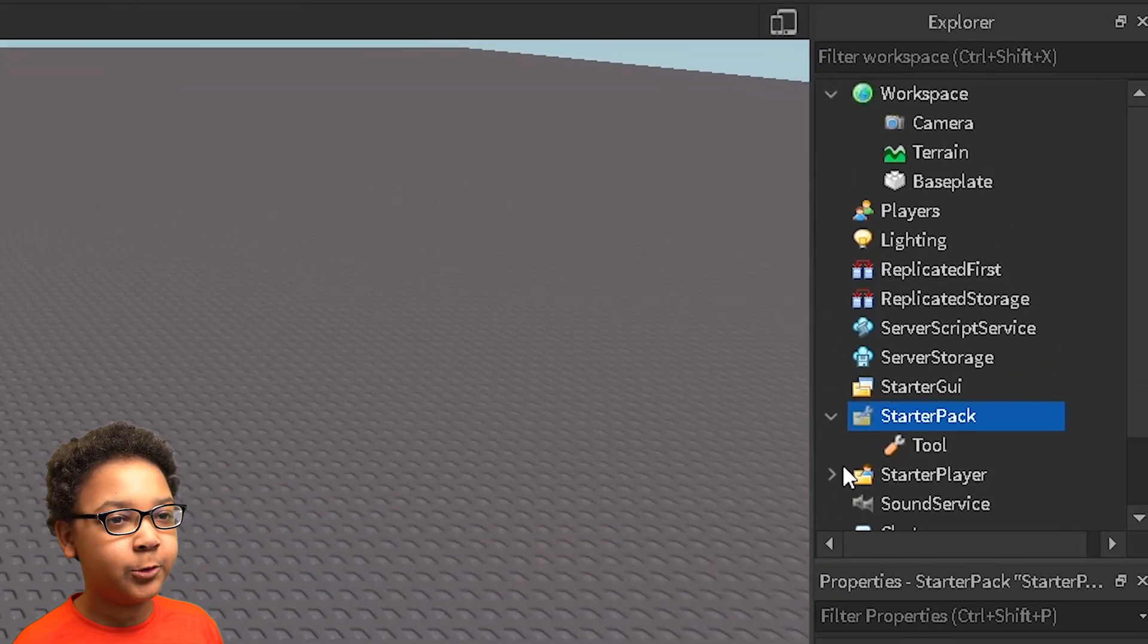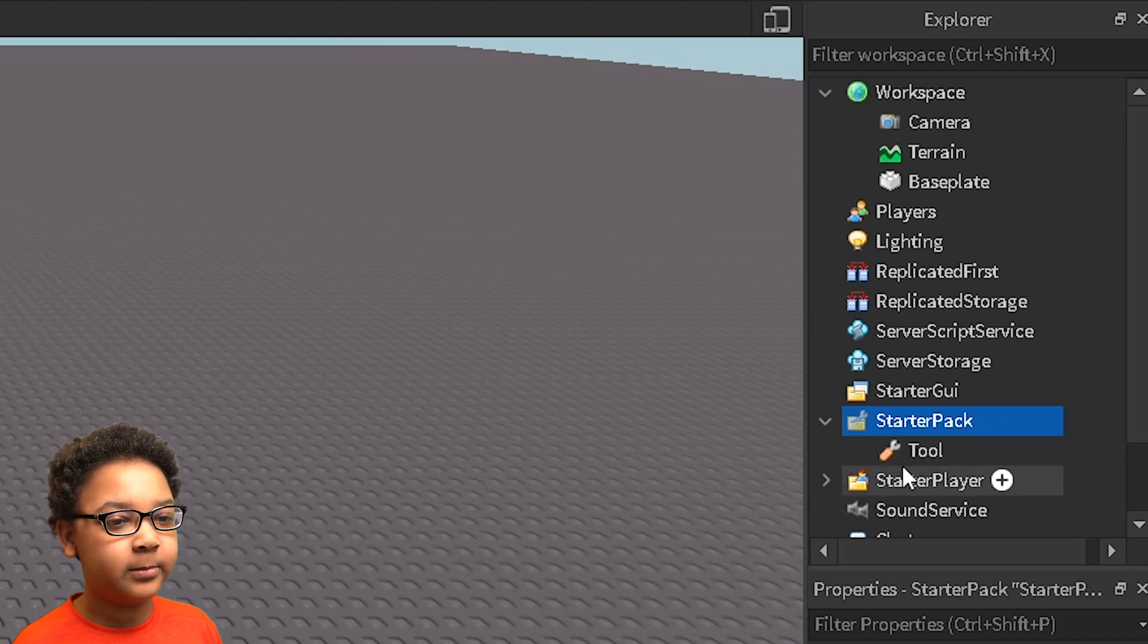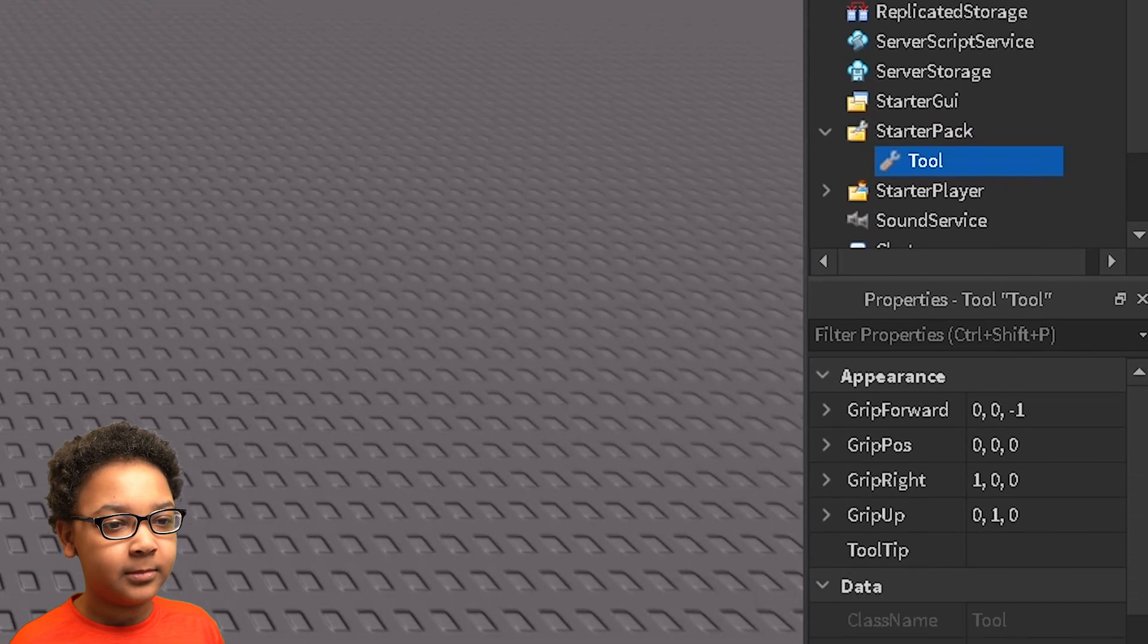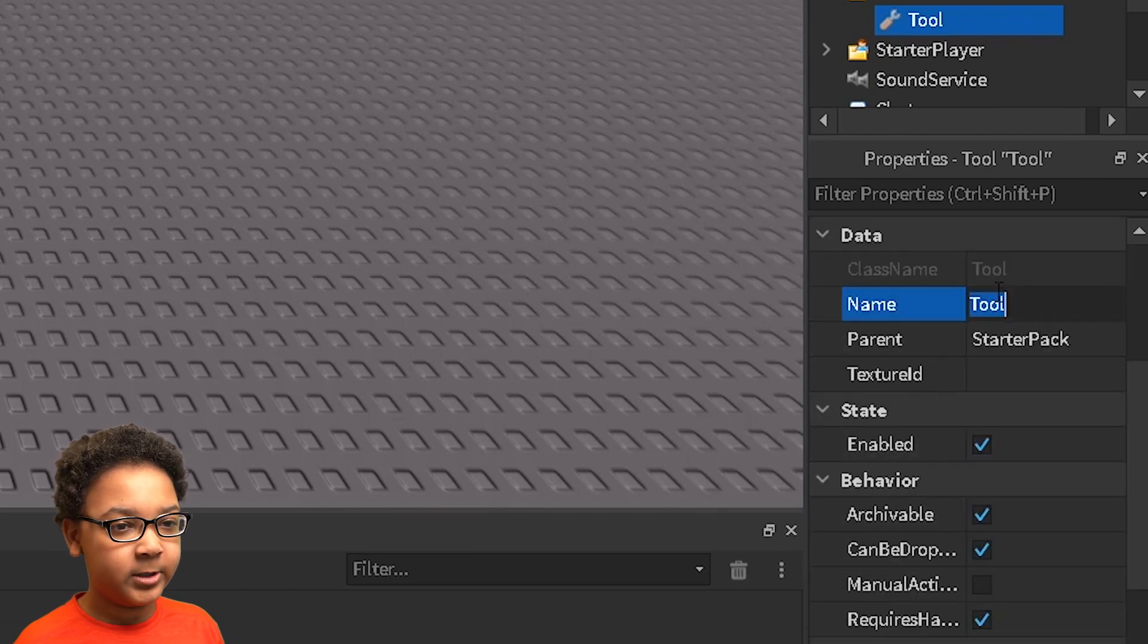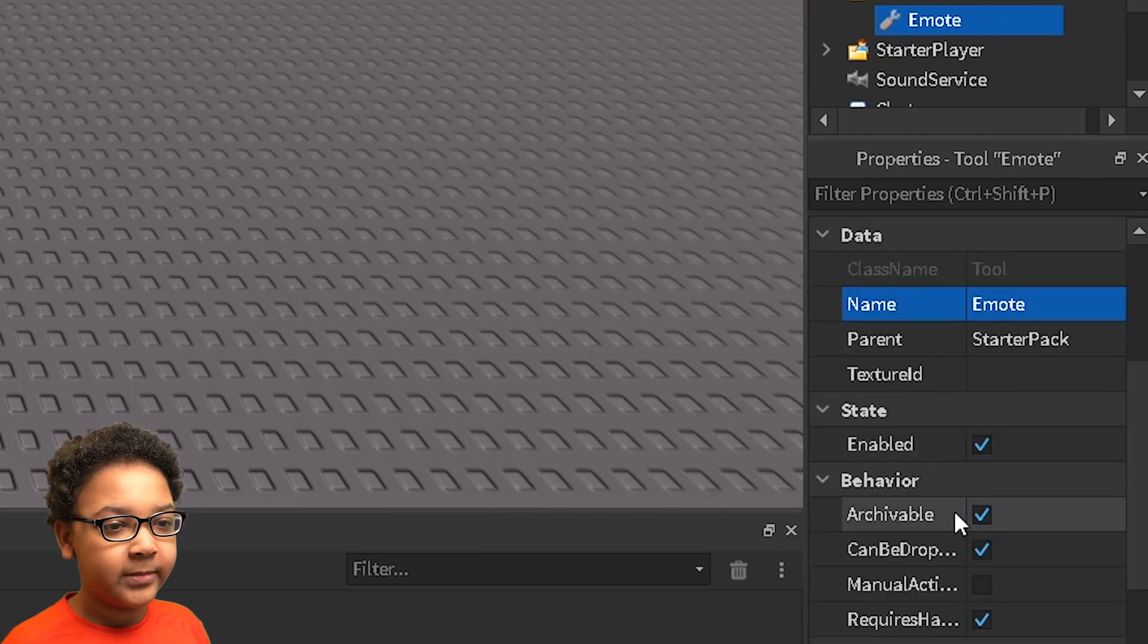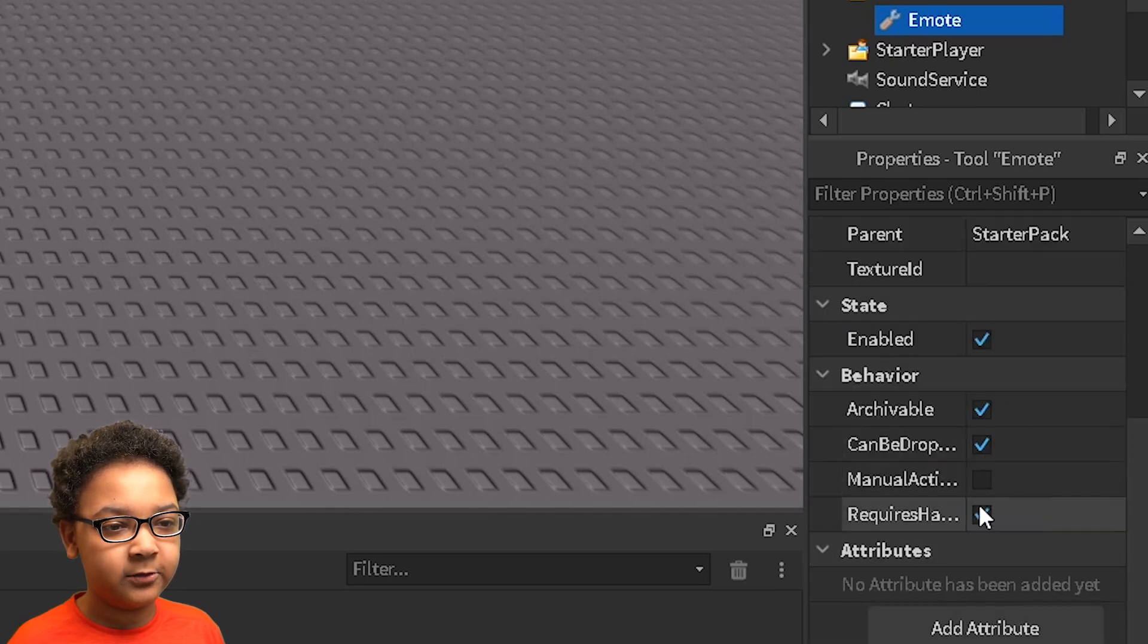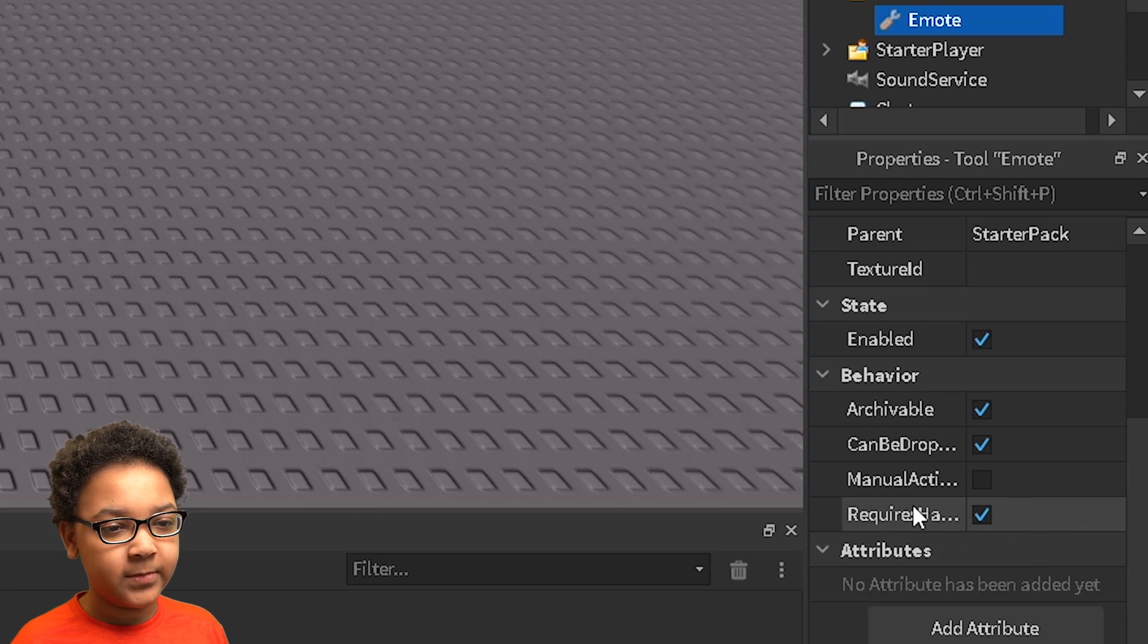Now that we have our tool in the starter pack, we're going to want to change some of the properties of it. So you want to click it. First I'm just going to name it something, so I'm going to name it emote. And then I'm going to change these settings because these really need to be changed. So it requires handle, you want to set that to false.